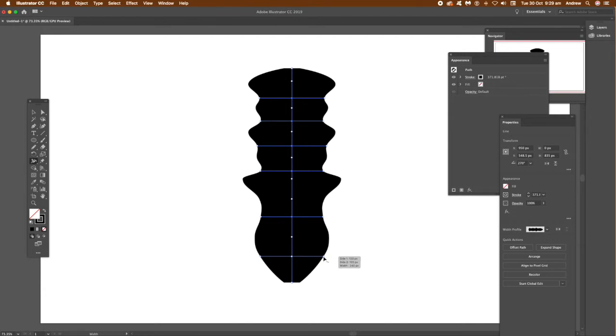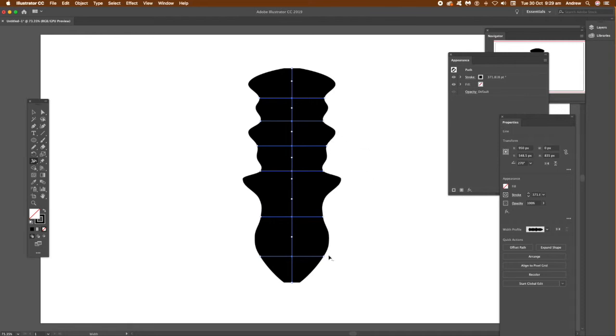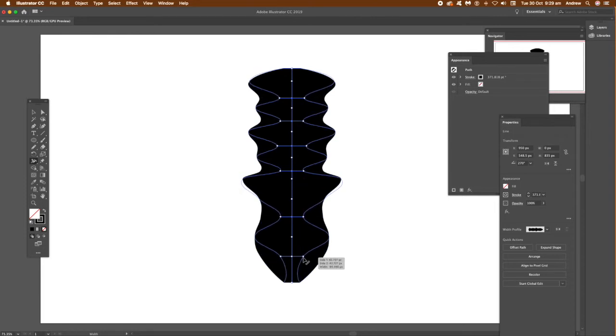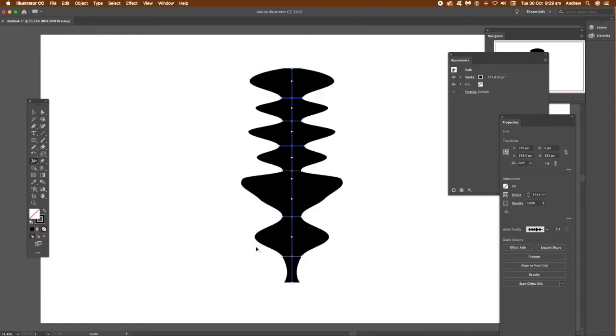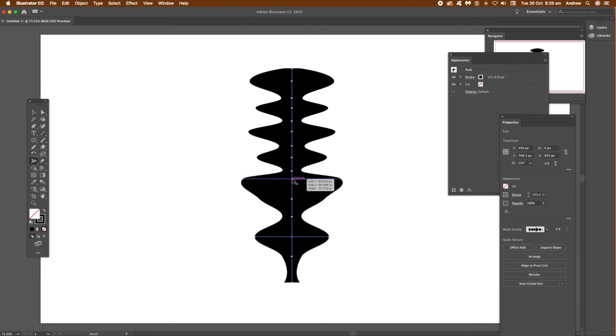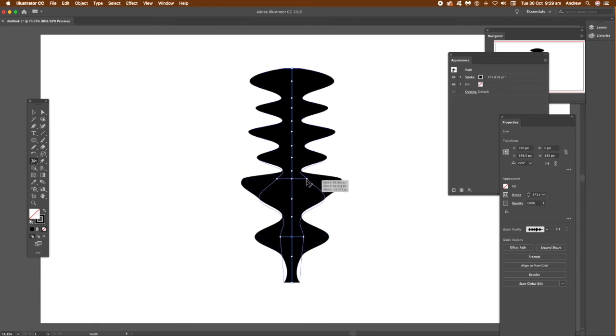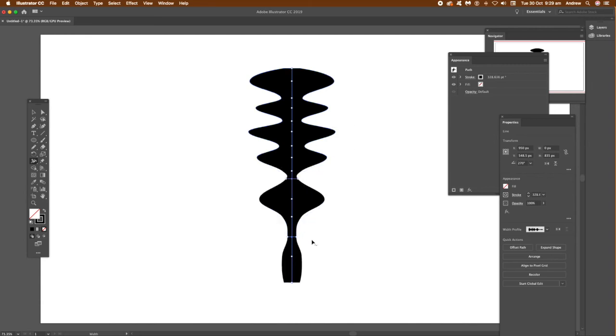Once you've got the shape, go to the Object menu and expand the appearance. It does create a lot of points but still creates some interesting shapes very quickly and easily. You can use it with brush strokes and other things as well, not just with a line. Hope you found this of interest, thank you.